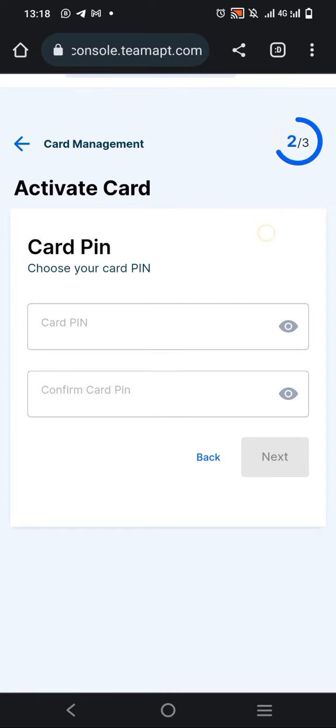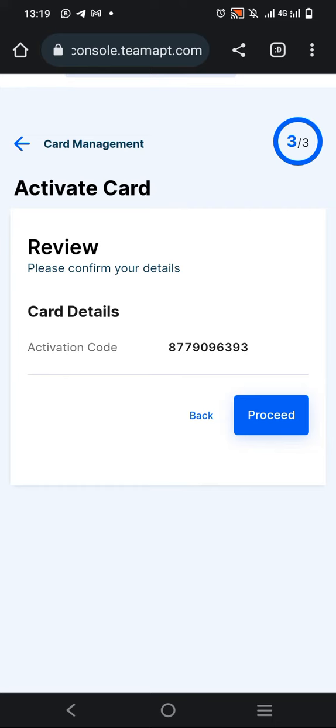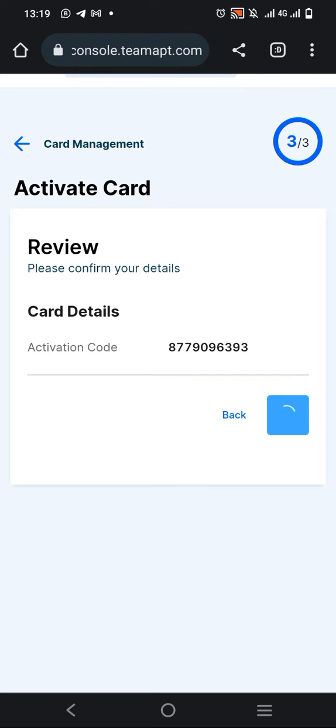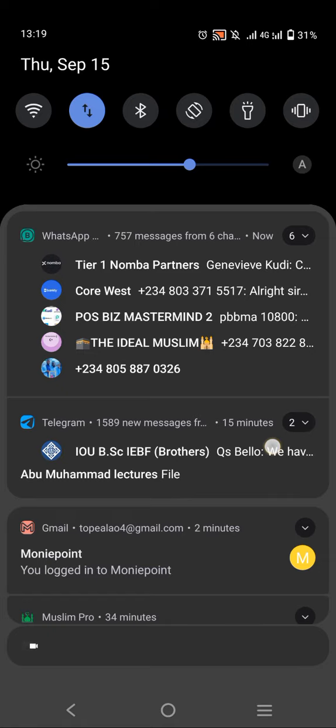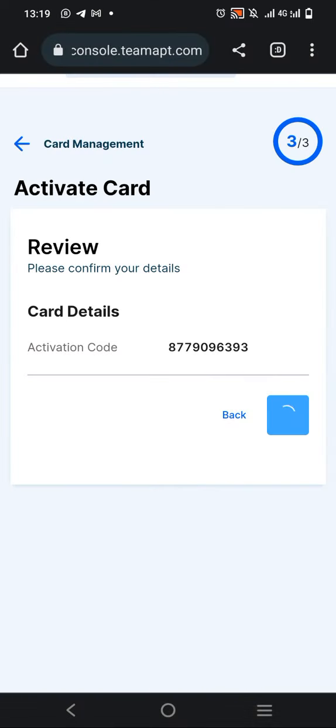Once you put the PIN, click on Next. You'll see the activation code displayed. Then click on Proceed and wait for it while it loads.